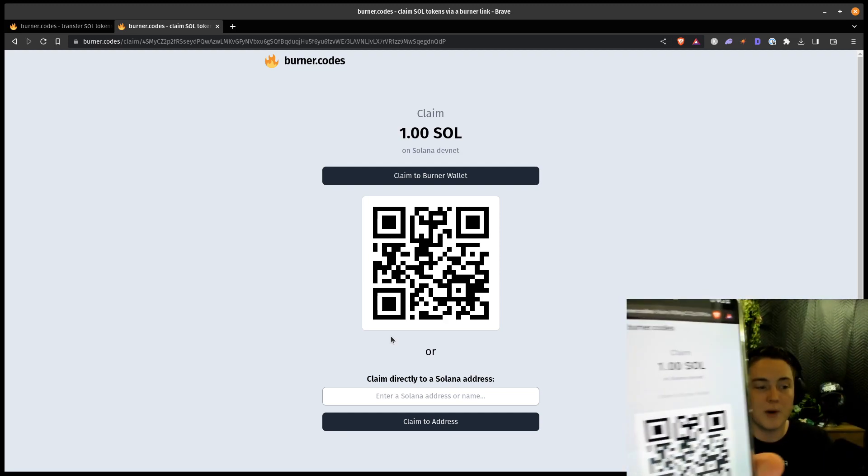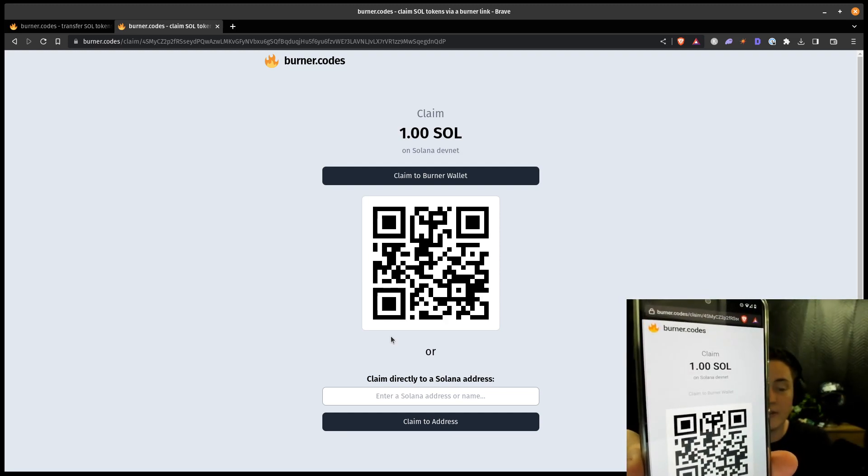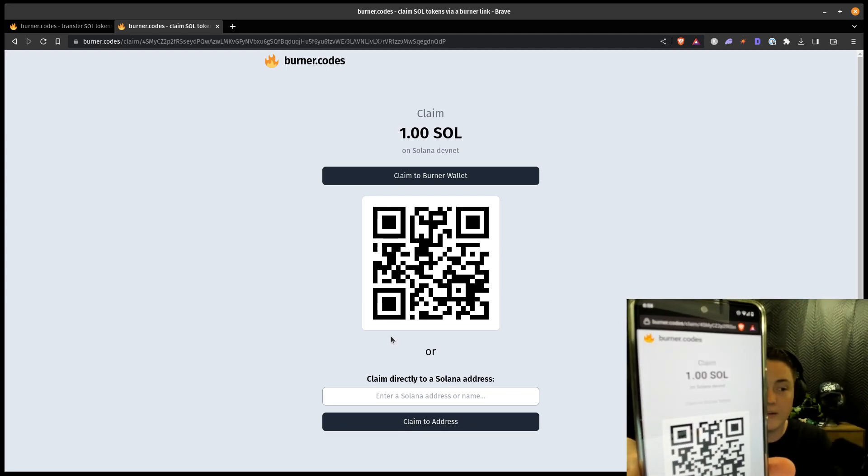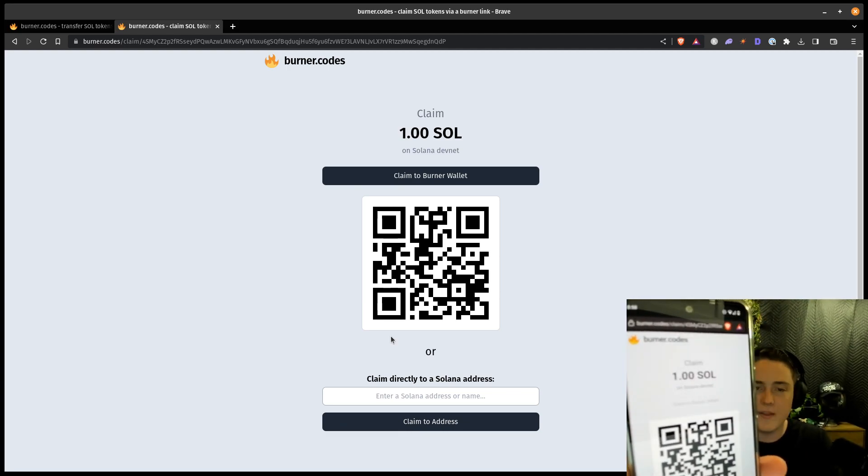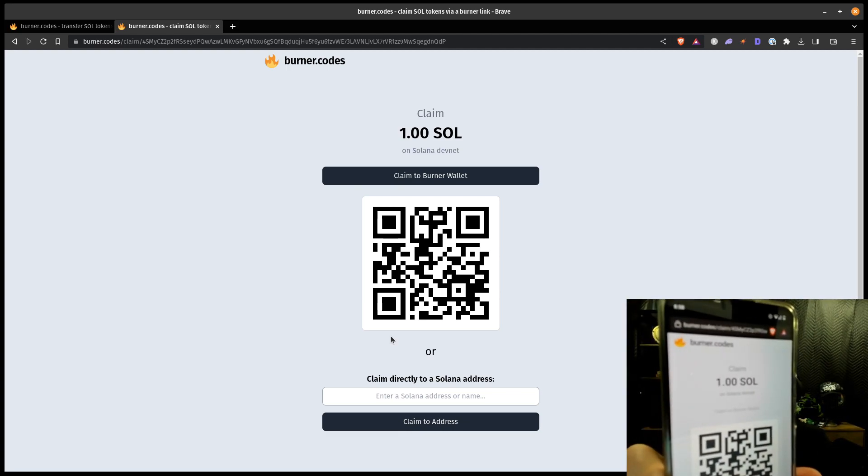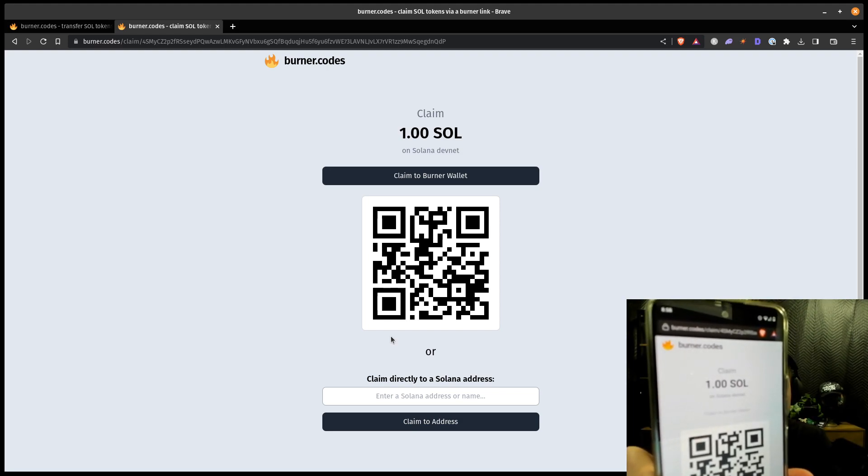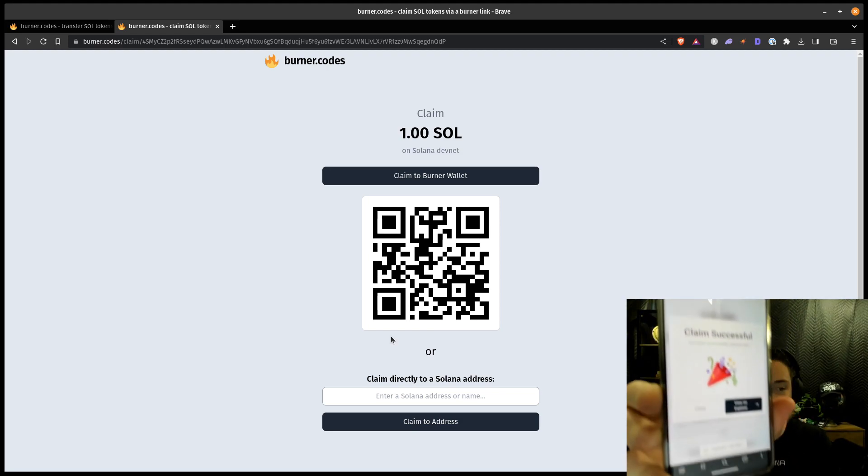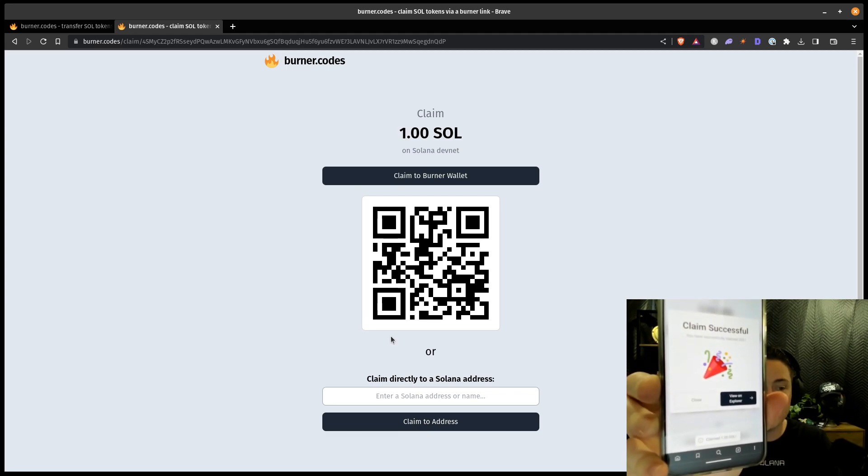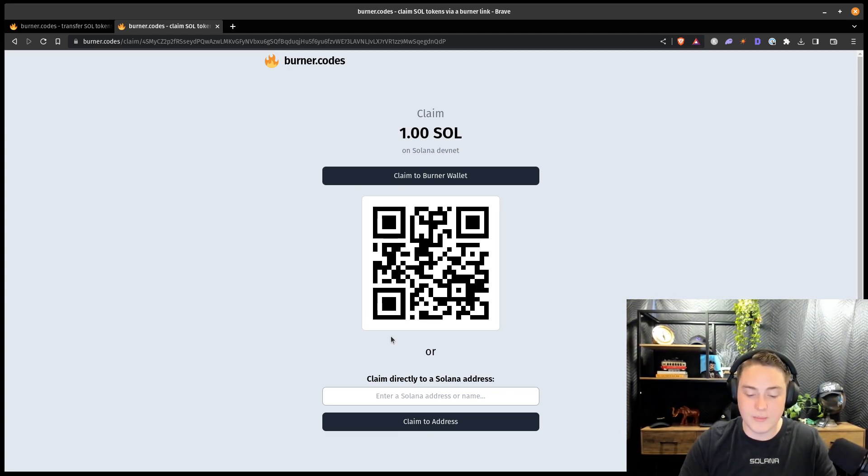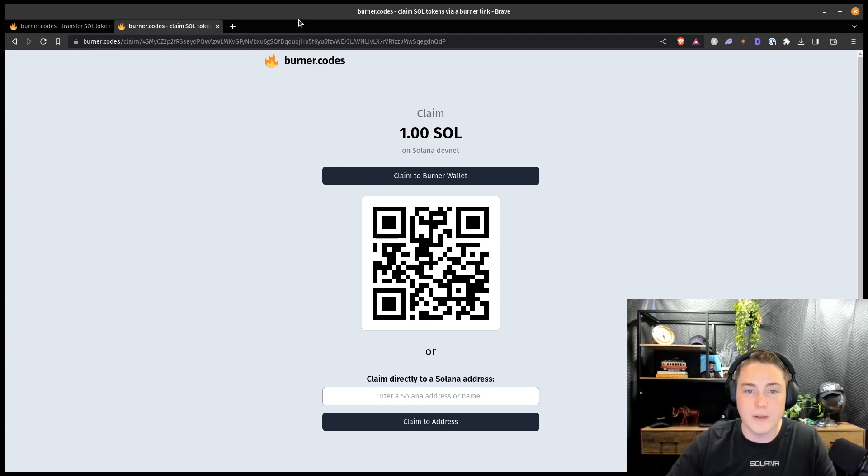It's going through the process, sending the transaction to the Solana blockchain to actually claim these tokens. And again, these are DevNet tokens. And it does some assorted checks. You can see our claim has now been successful. And we can go ahead, there's a view on Explorer link. Pretty straightforward.